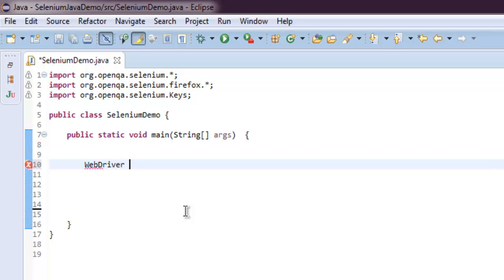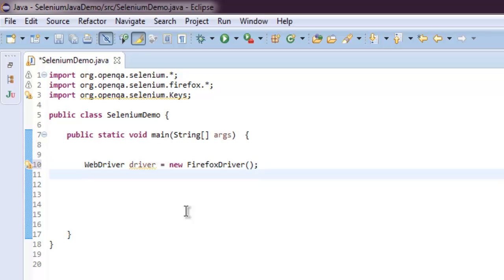driver driver equals to new FirefoxDriver. Once you have that, let's go to Google.com web page.